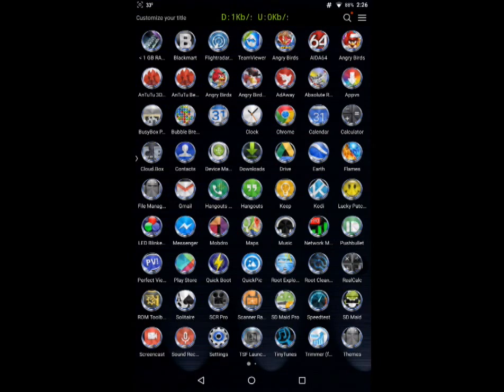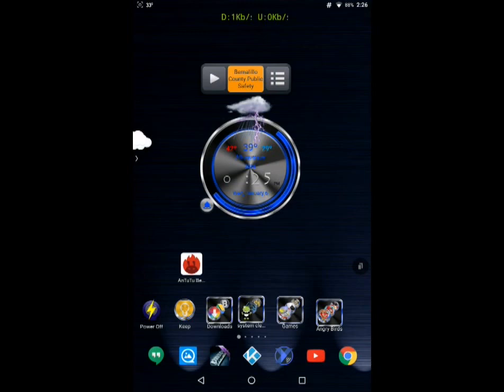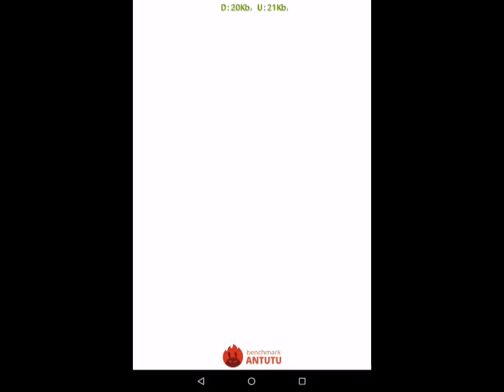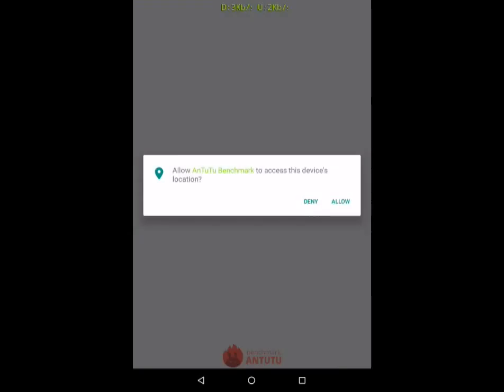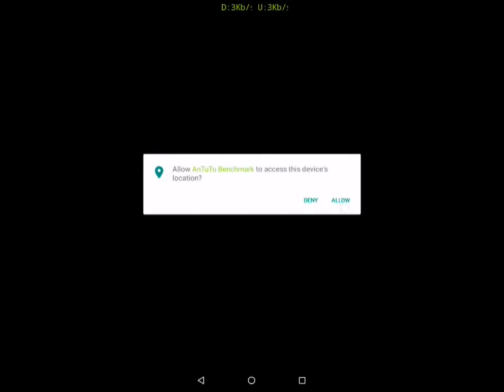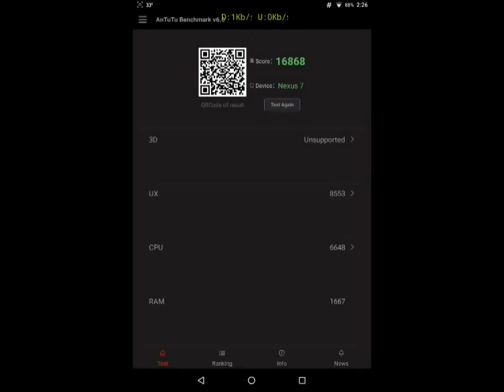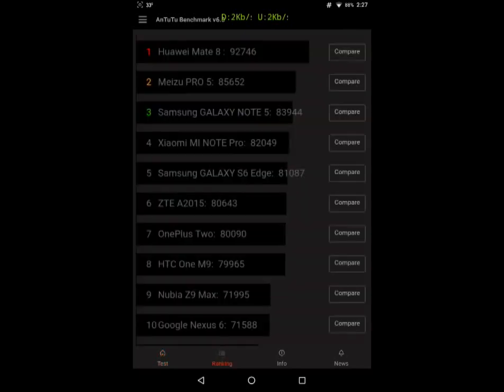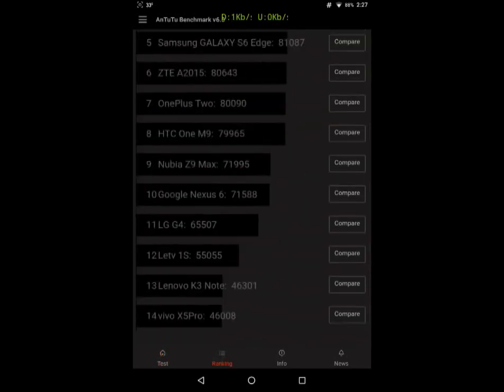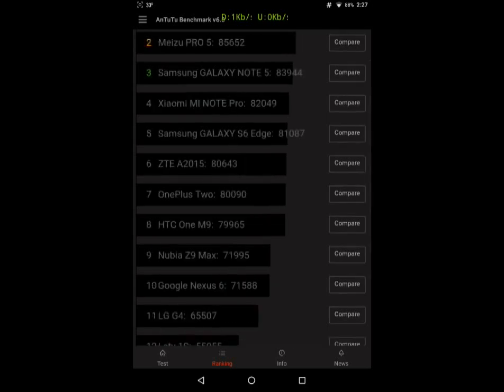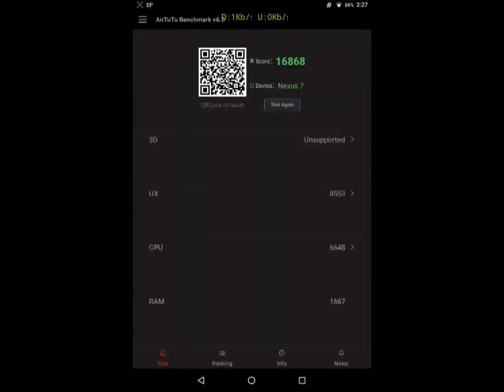You know, the tablet's kind of slow. Luckily it's faster than my phone, my Samsung phone. See, those are the results. It didn't even make the list of the ranking. It's not even on the list. So, but it still runs pretty decent for me.